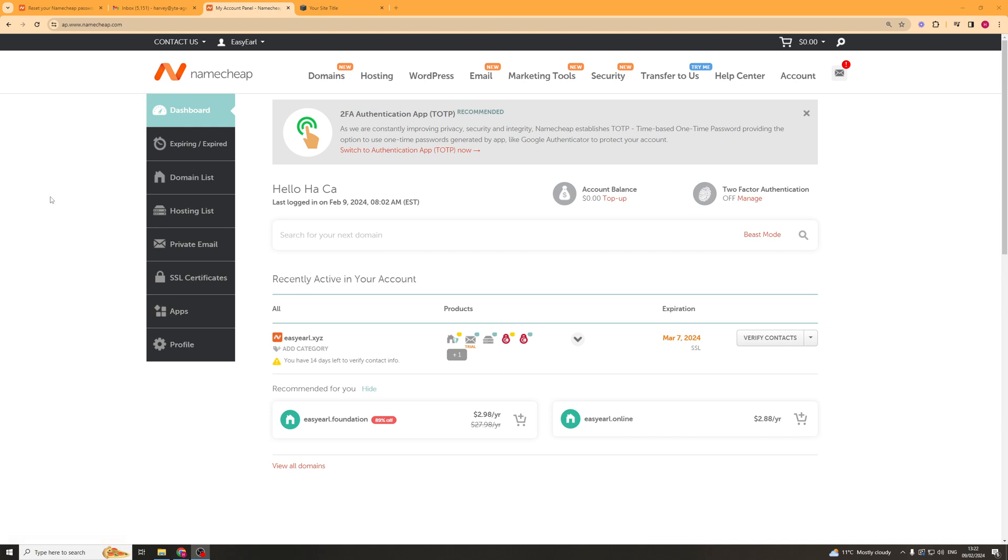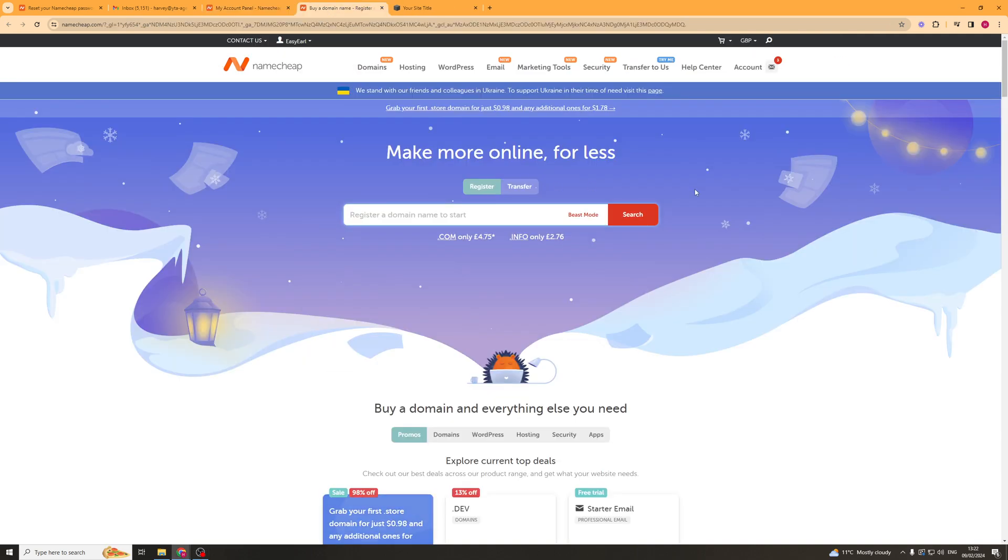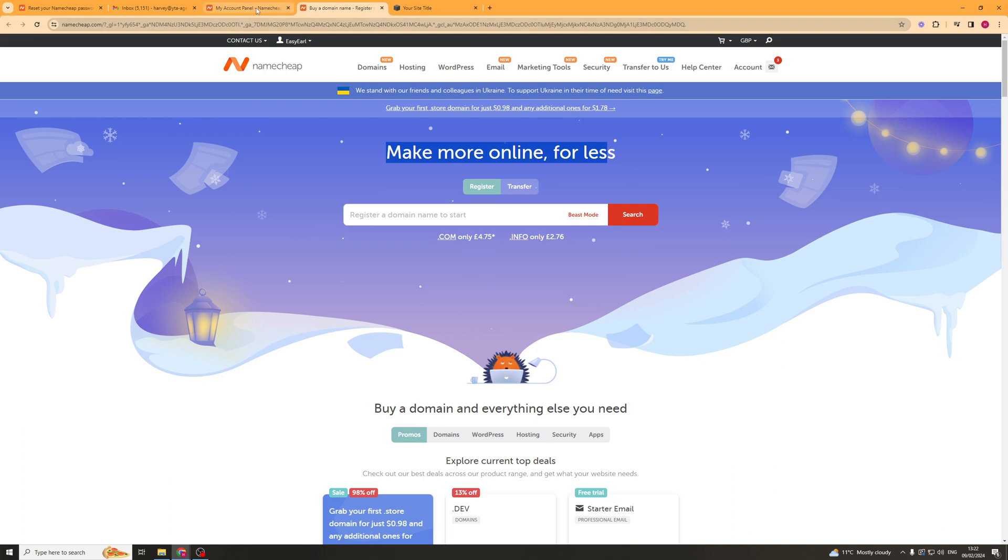First of all you need to obviously go onto Namecheap and purchase yourself a domain. And if you haven't already done that you can go to the link in the description and we have a discount code there which gets you some insane deals and discounts on Namecheap. So go ahead and use that and it also helps the channel.